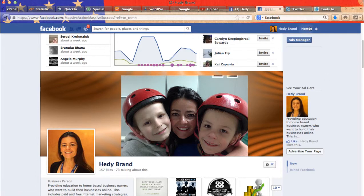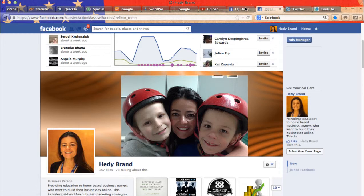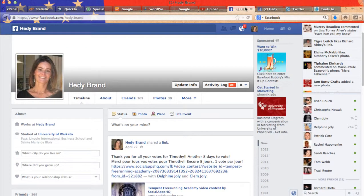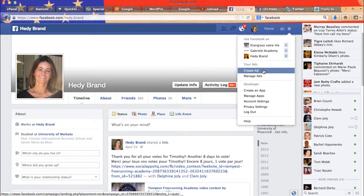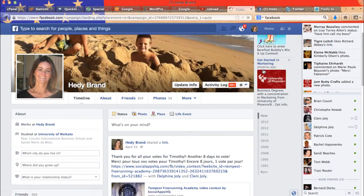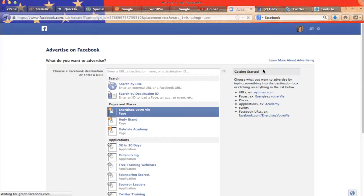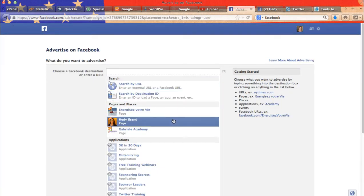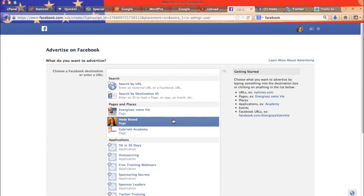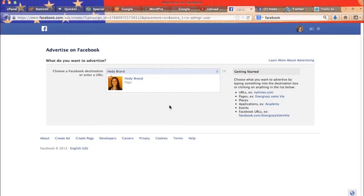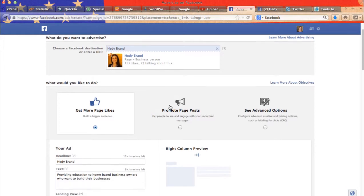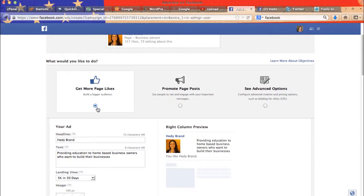So what you want to do is switch from your Facebook fan page to your Facebook personal. And then click on create ad. So let me show you first. Let's go to my Facebook fan page. Get more likes. So we'll just choose get more likes.